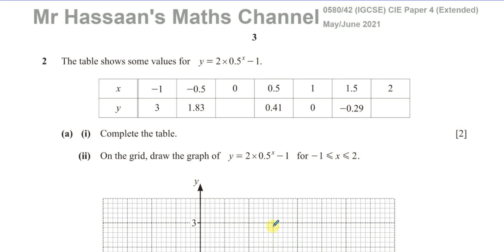Welcome back to Mr. Hassan's Maths Channel. This is question number two from the May-June 2021 IGCSE 0580 paper 4 variant 2.